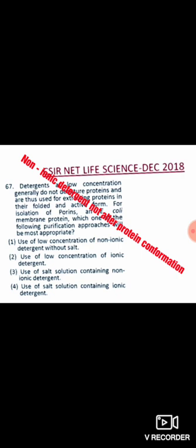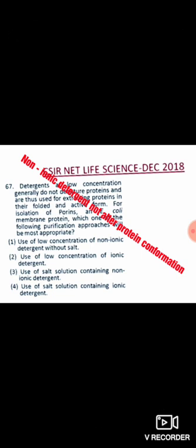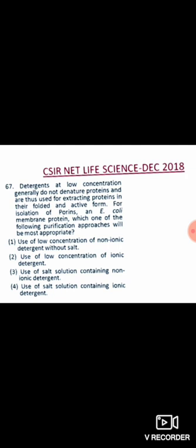Next, do we need salt or not? Since we are looking for the purification of only the porin, which is the integral membrane protein, we can exclude salt. Salt is only needed if we are also considering peripheral proteins. Since we are not considering peripheral proteins here, the correct option is option one: use of low concentration of non-ionic detergent without salt.